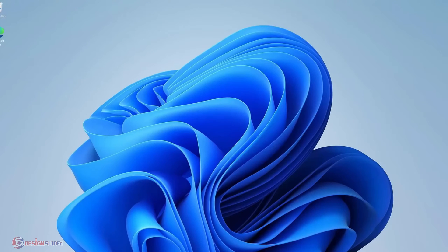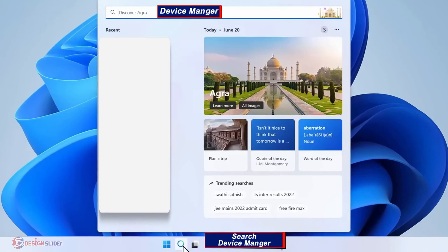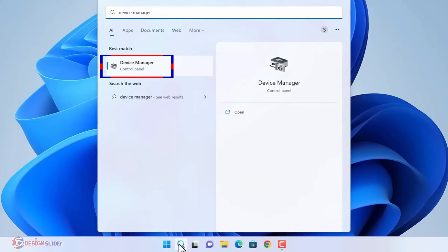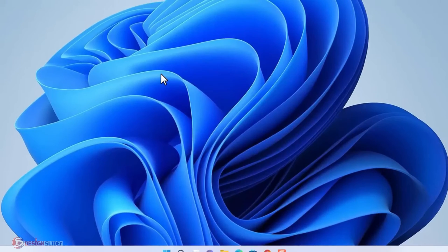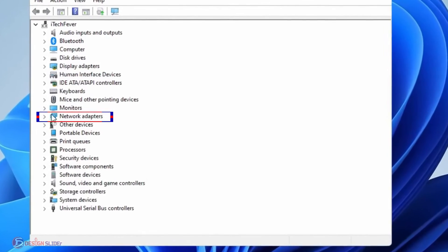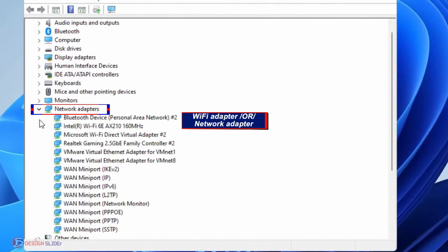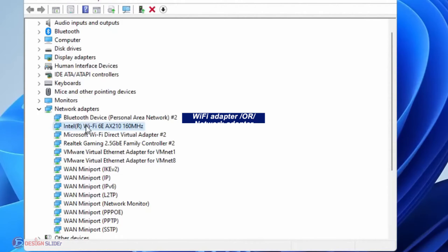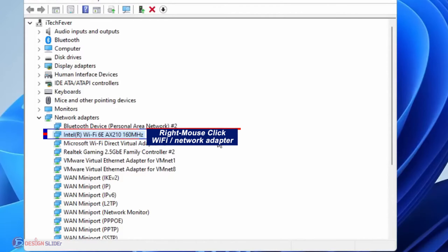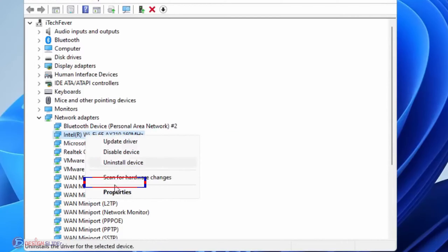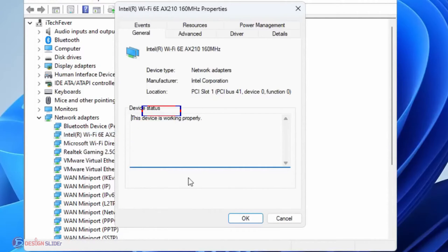Go to Windows Search and type Device Manager, then open it. Expand Network Adapters and look for your Wi-Fi adapter, internet adapter, or network adapter — for example, Intel Wi-Fi. Ignore all the mini-port adapters. Select your Wi-Fi adapter, right-click on it, and select Properties, then go to the Driver tab.